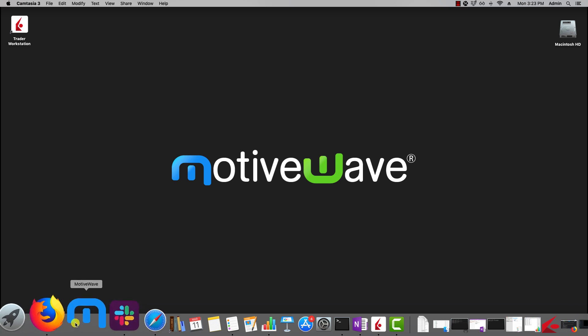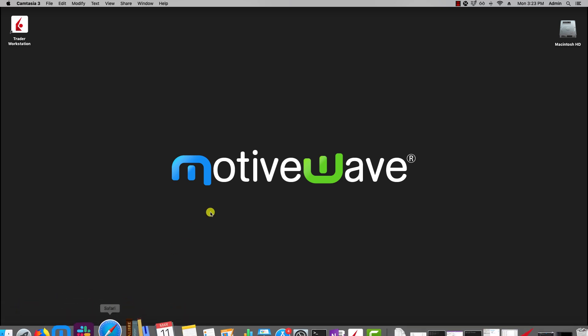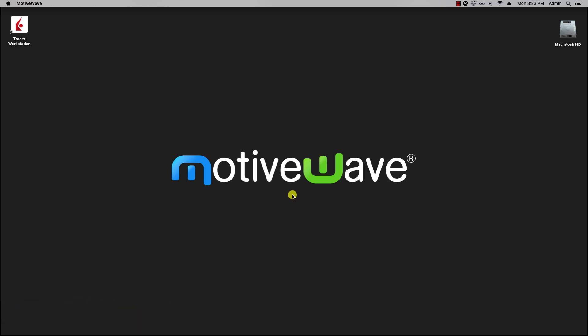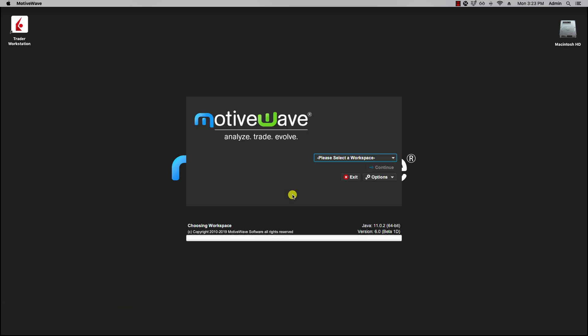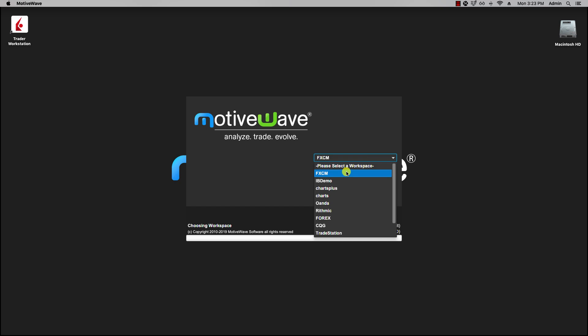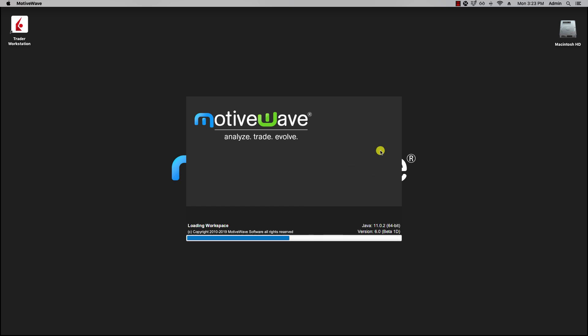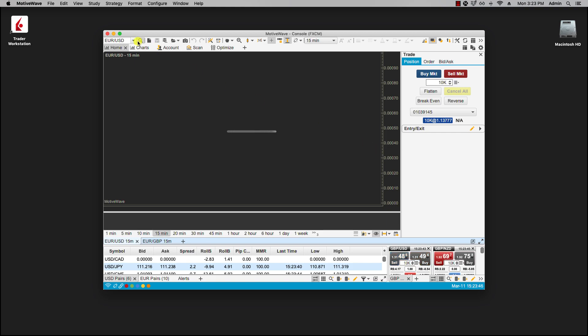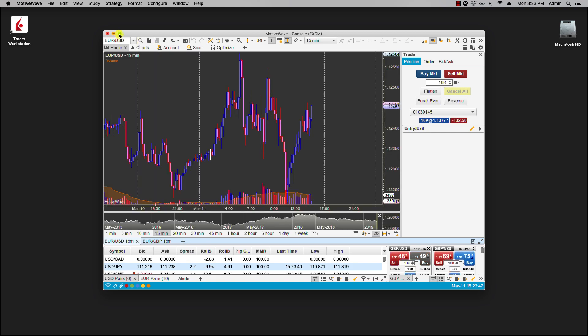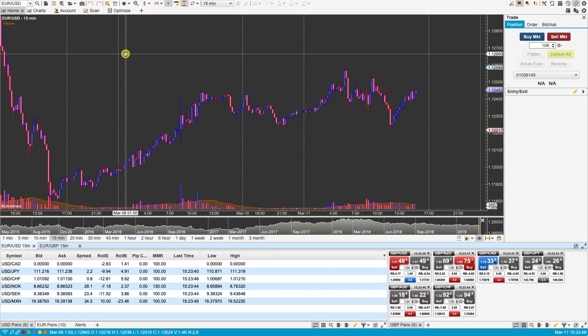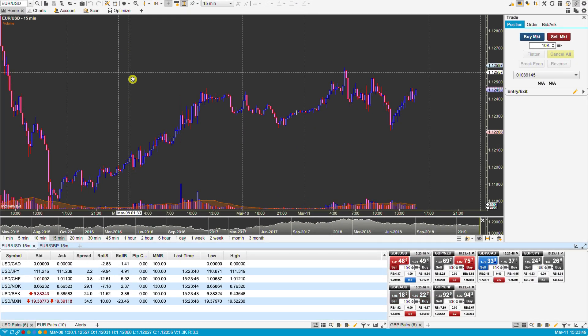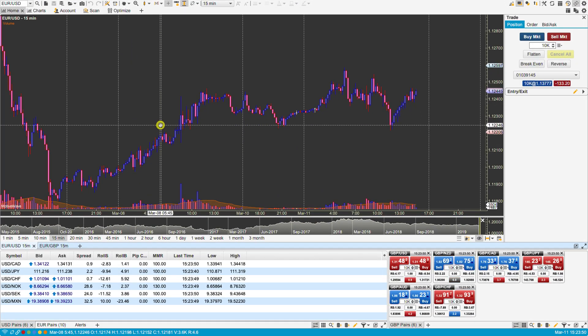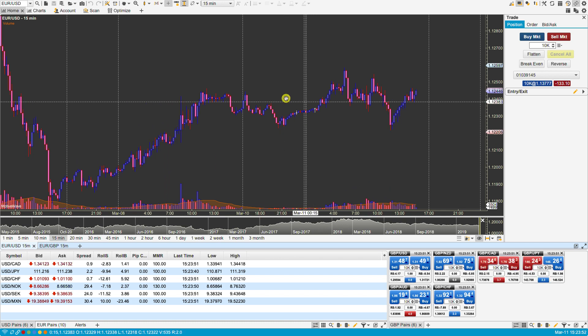We'll restart it. Continue. OK. And here is the MotiveWave platform with the light theme applied.